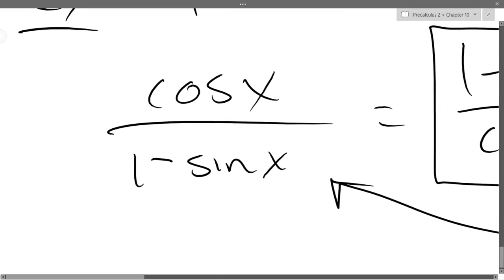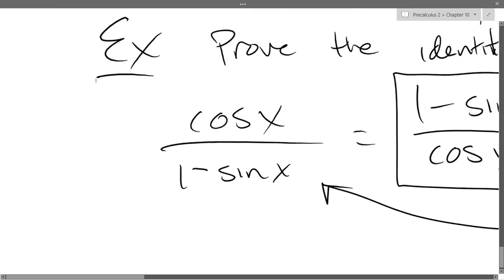What I'm going to do is multiply by conjugate over conjugate on the next row here.